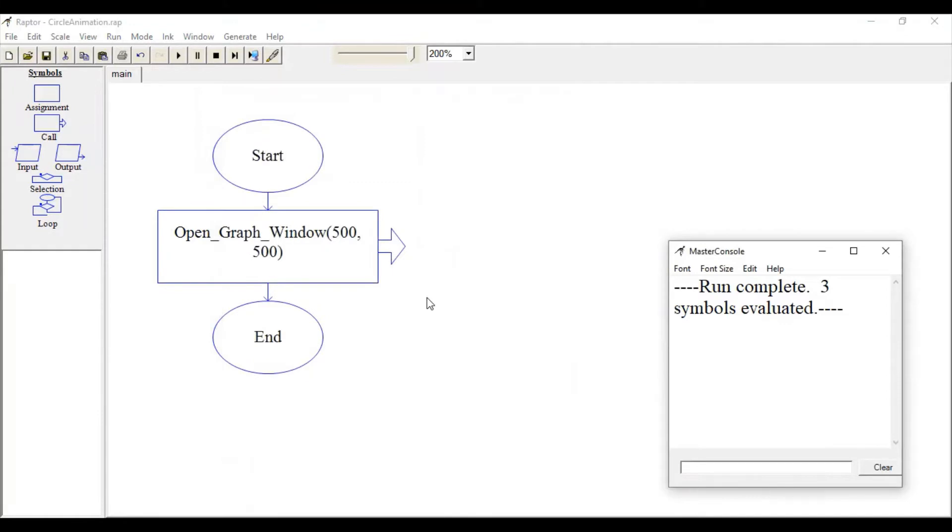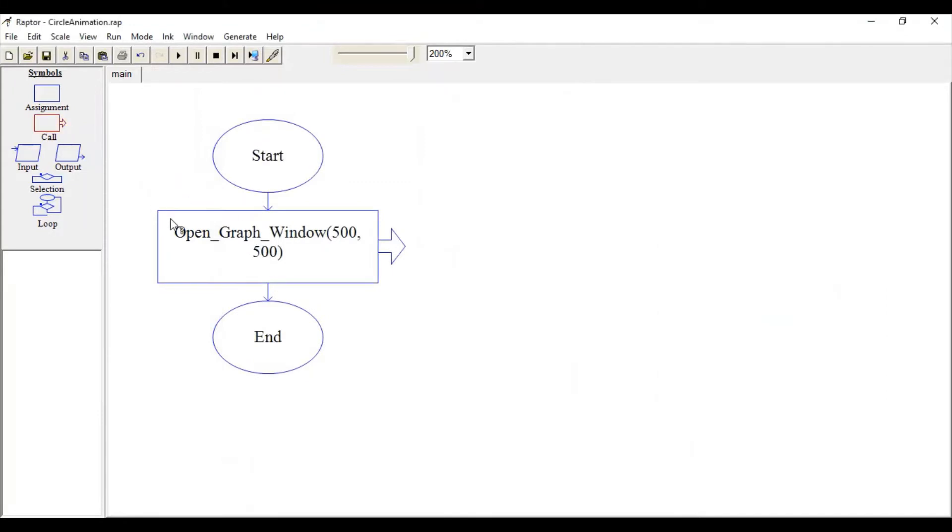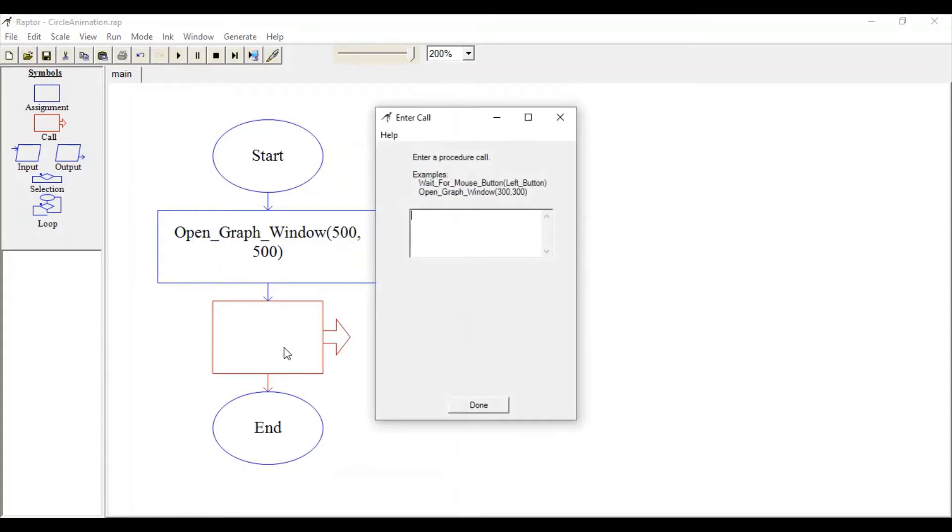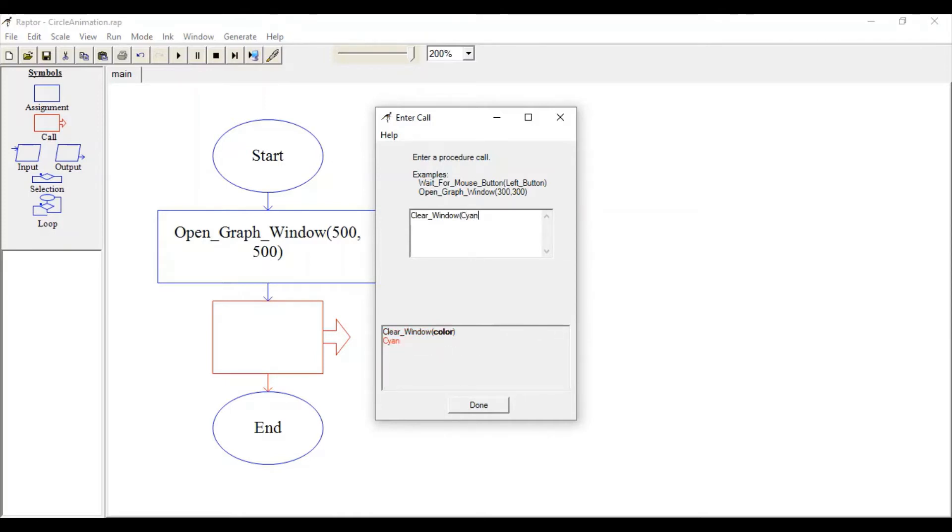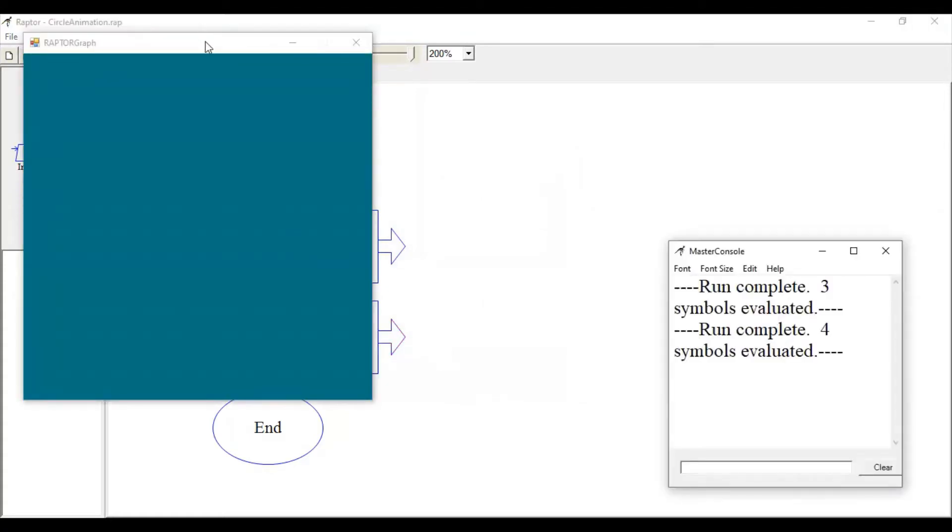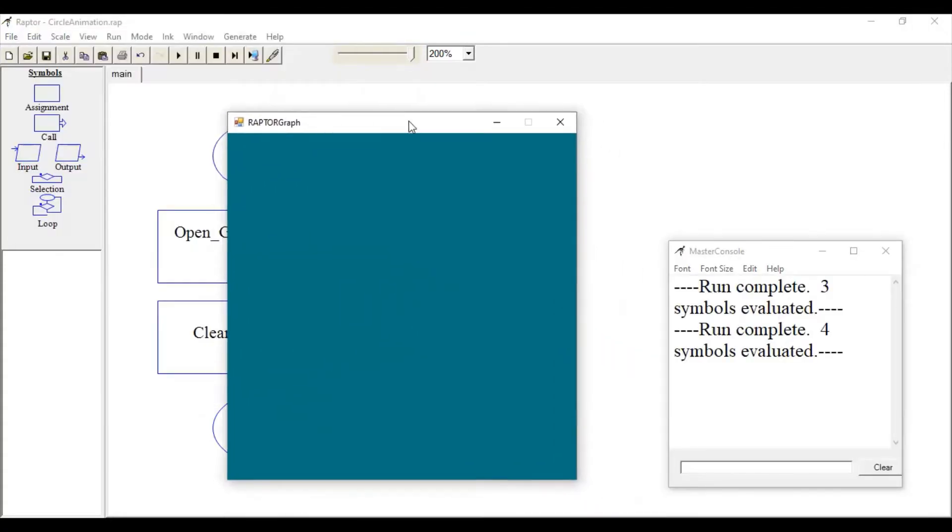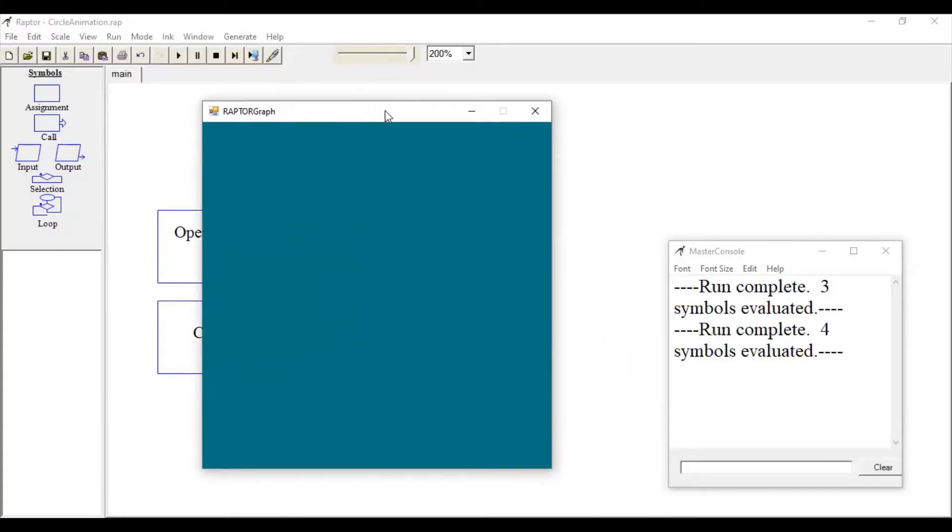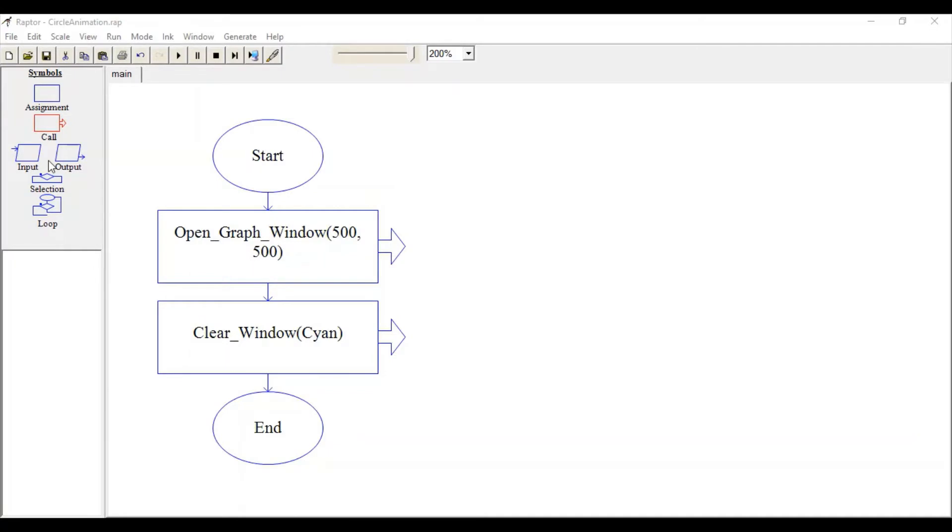Now let's fill color into this window. For that, drag this call and use the Clear_Window function, specifying the color you want to fill. You can see the window is now filled with color.